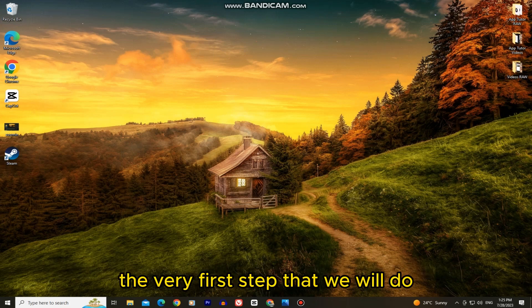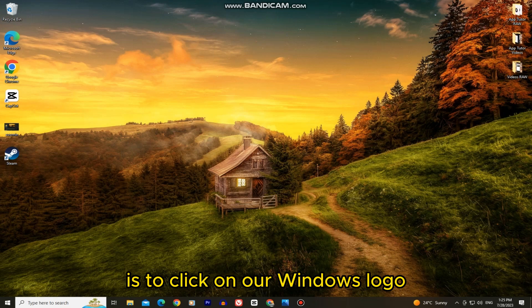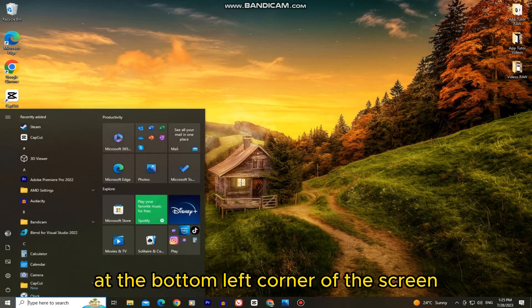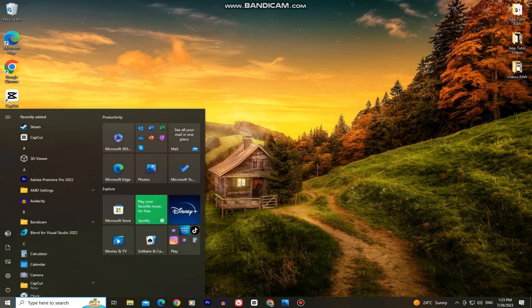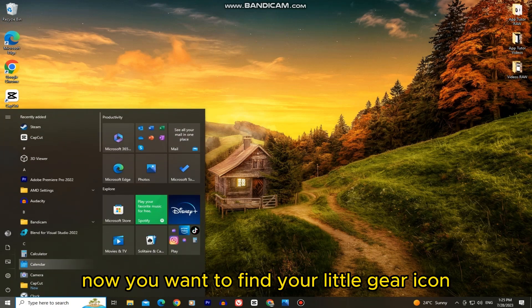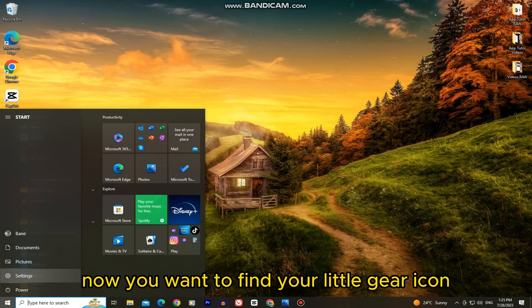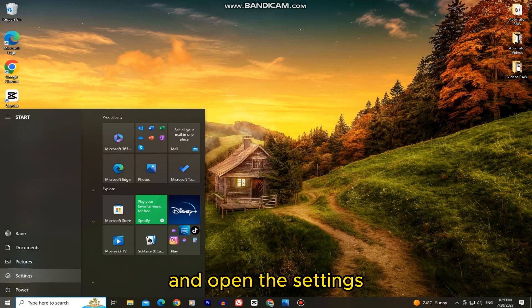The very first step that we will do is to click on our Windows logo at the bottom left corner of the screen. Now you want to find your little gear icon and open the settings.